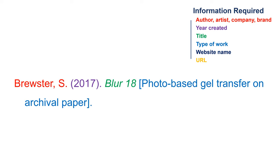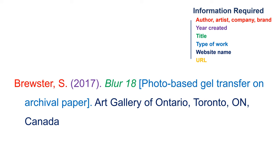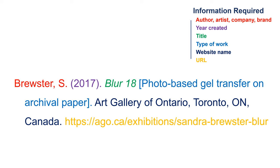Then include the website name, that is, the place where the visual work was published on the web. Add a period and follow with the URL.